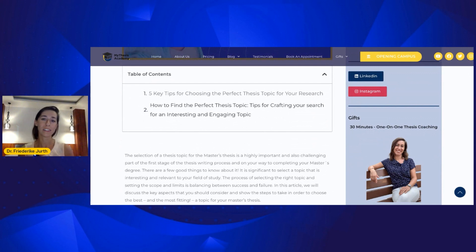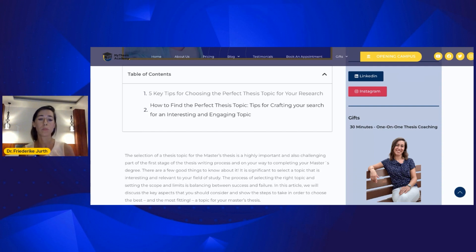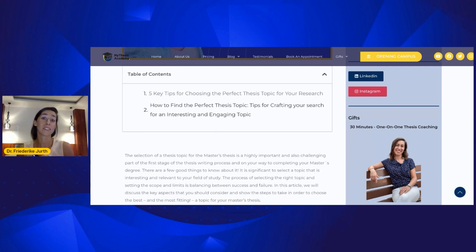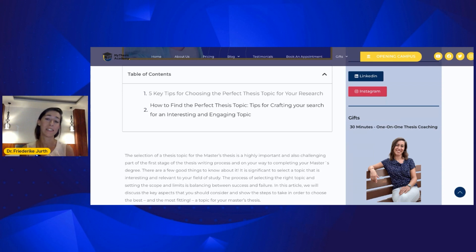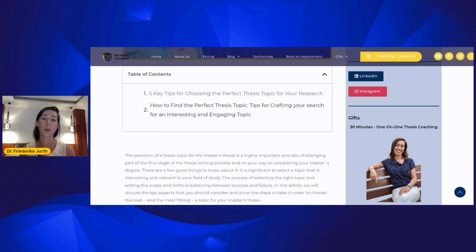First of all, and most importantly, we will discuss how to approach the question of finding the right, the perfect thesis topic. This is not an easy task, and it is a task that you need to craft in the first stage of your thesis writing journey.